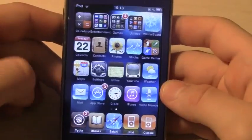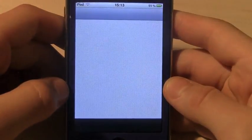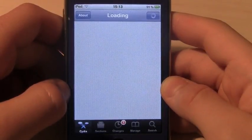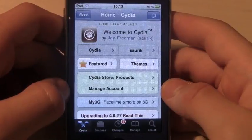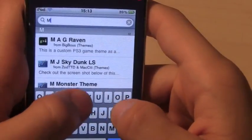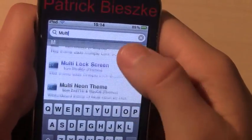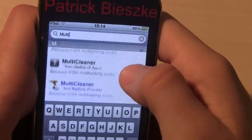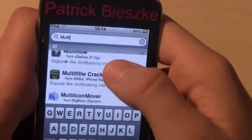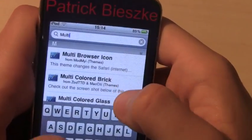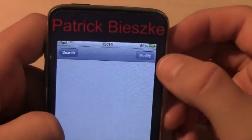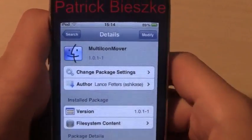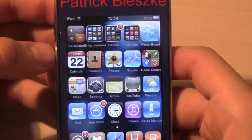Now I'm going to show you how to install it. To get this tweak, go into Cydia, go into Search, and type in Multi-Icon Mover — it's all one word. It should appear right there. Go ahead and press Install — it's going to say Install instead of Modify. And then once you're done, the tweak should be installed.